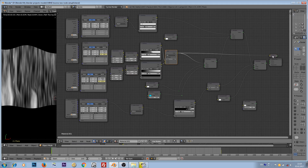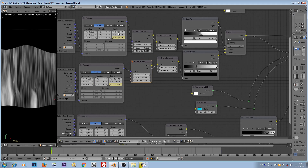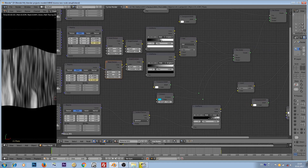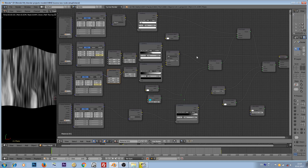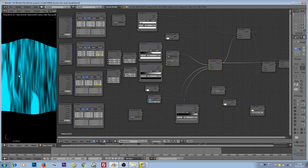If I plug this add node into the viewer node, you can see these noise textures. I scale it extremely on the X-axis, so that's why we have these vertical lines. And I'm using it as a factor between a transparency and an emission shader. So where there is black noise, transparency will appear, and where there is white noise, our emission shader will appear.